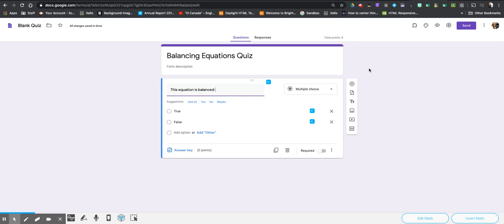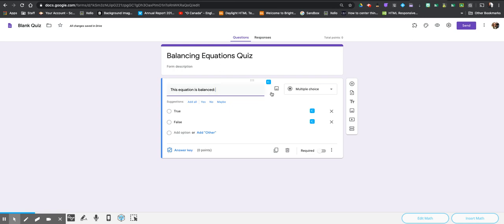Hi there! I'm going to show you how we can use Google Forms to help make sure you can do any of the equations you're trying to do in chemistry. One of these things comes up a lot with balancing equations.